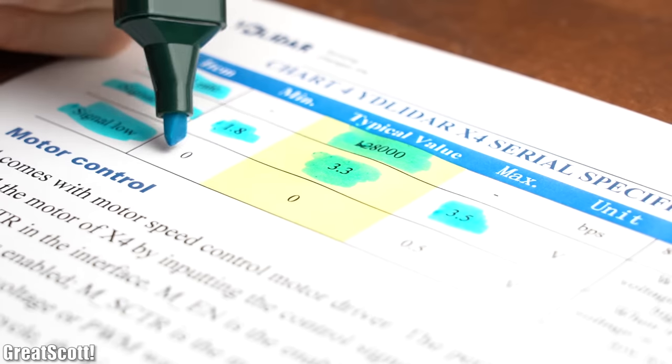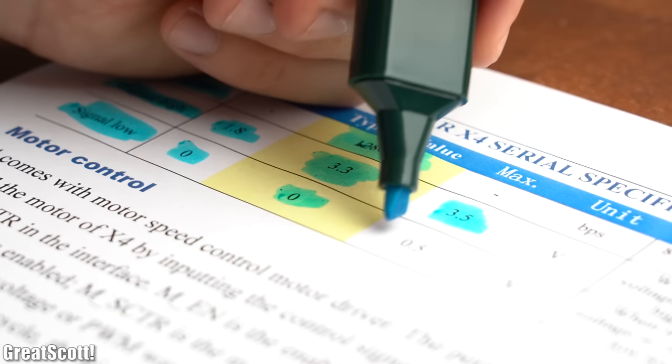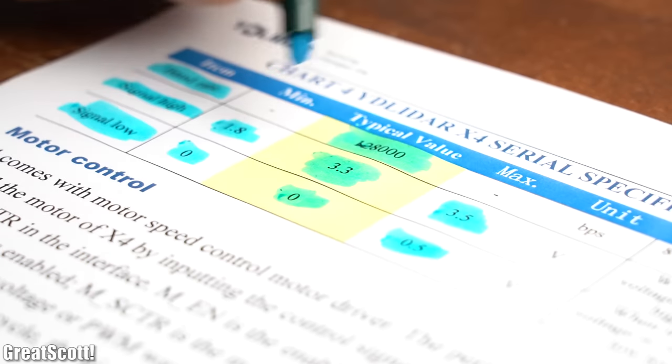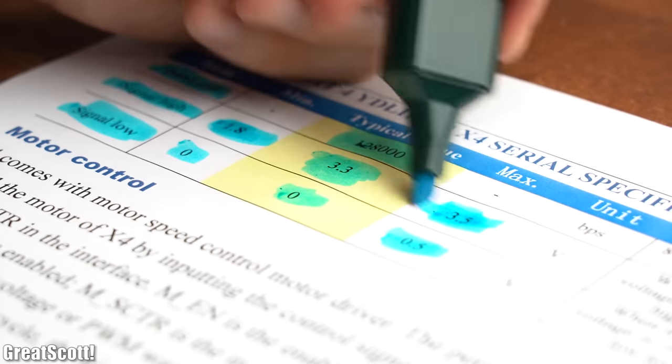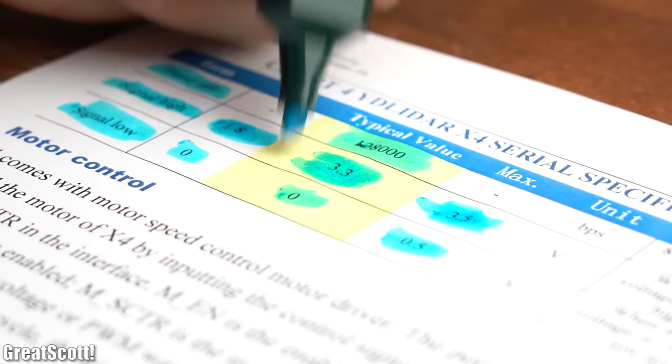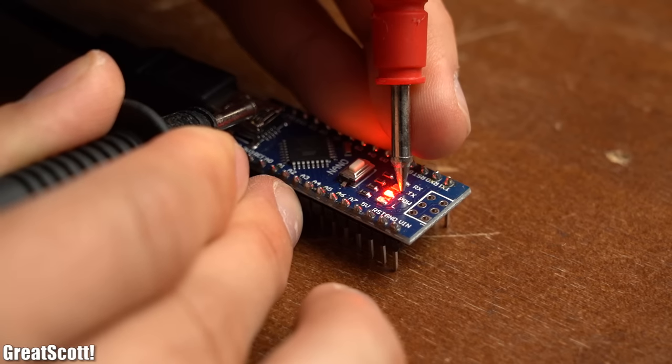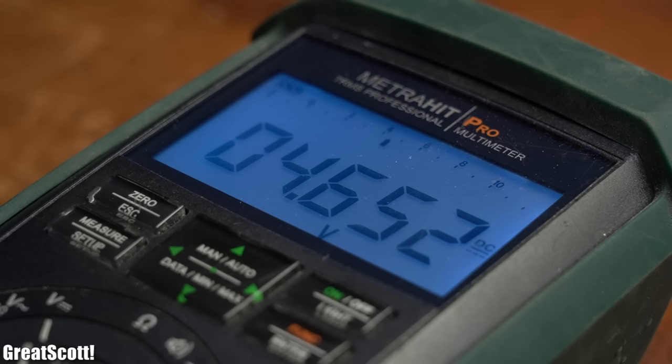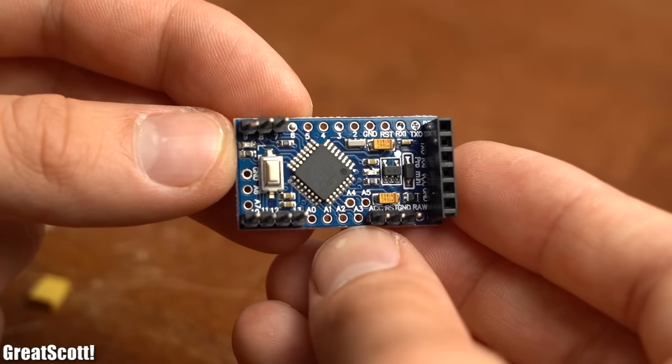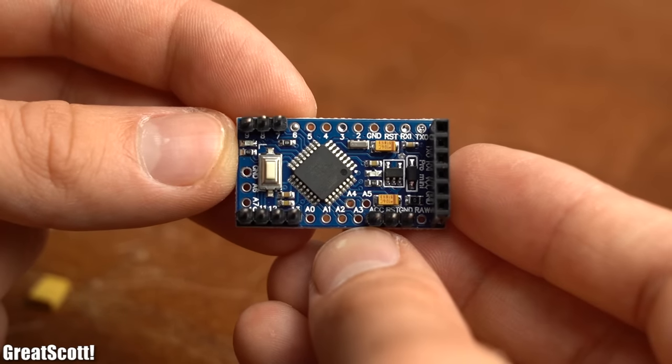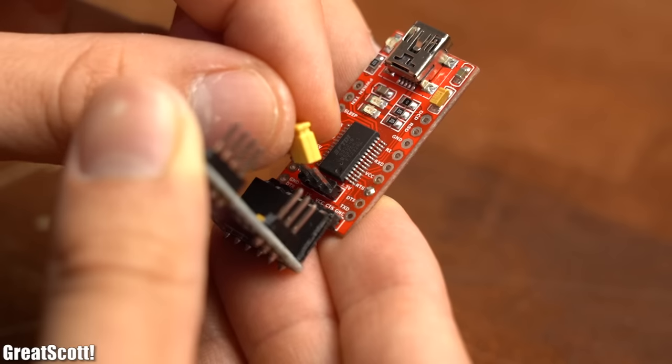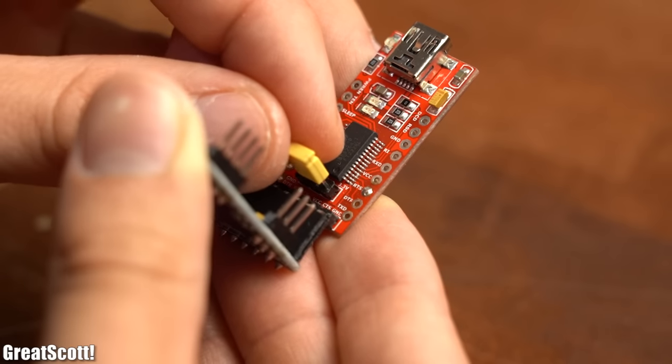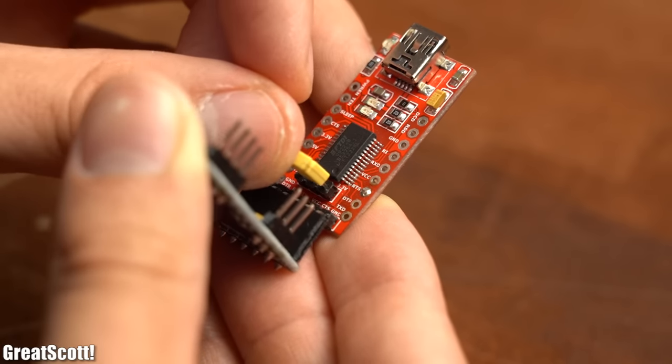There was just one problem, being that the sensor's maximum communication voltage is based around 3.3V while the common Arduino uses 5V. That is why I had to use an Arduino Pro Mini which I powered and programmed with a 3.3V FTDI breakout.